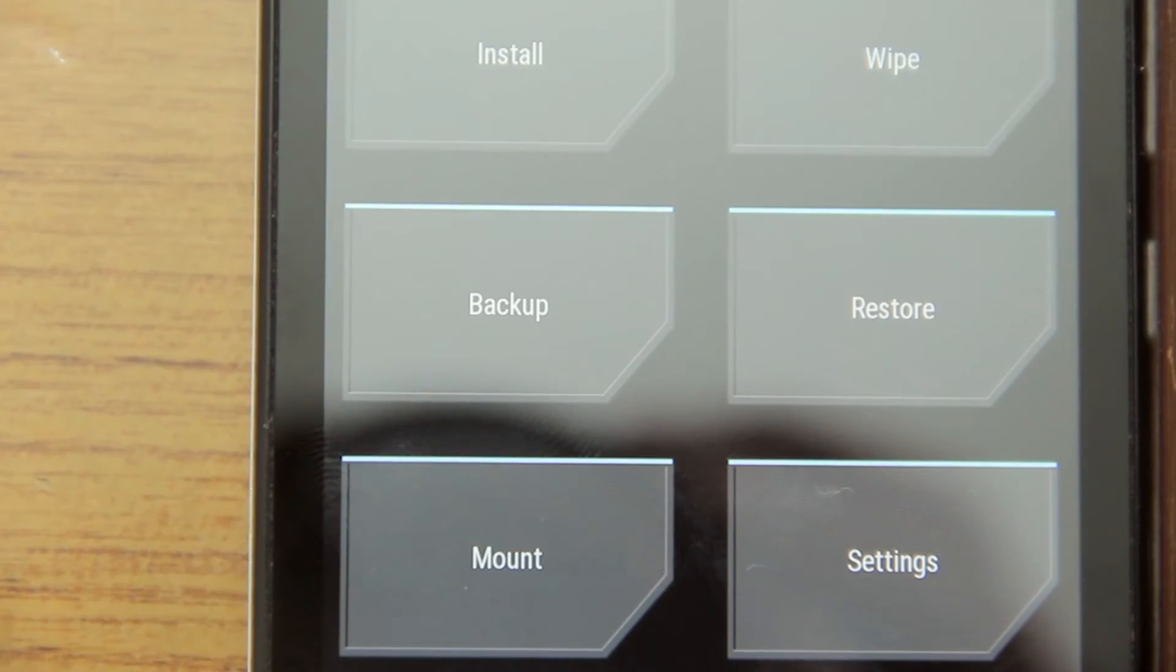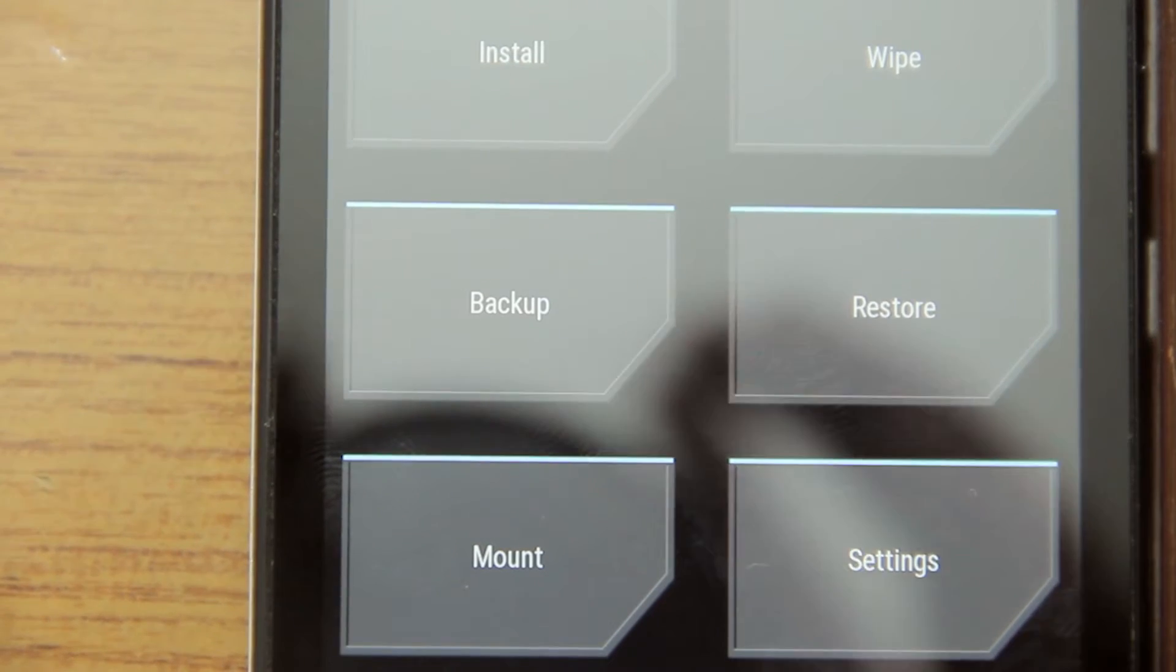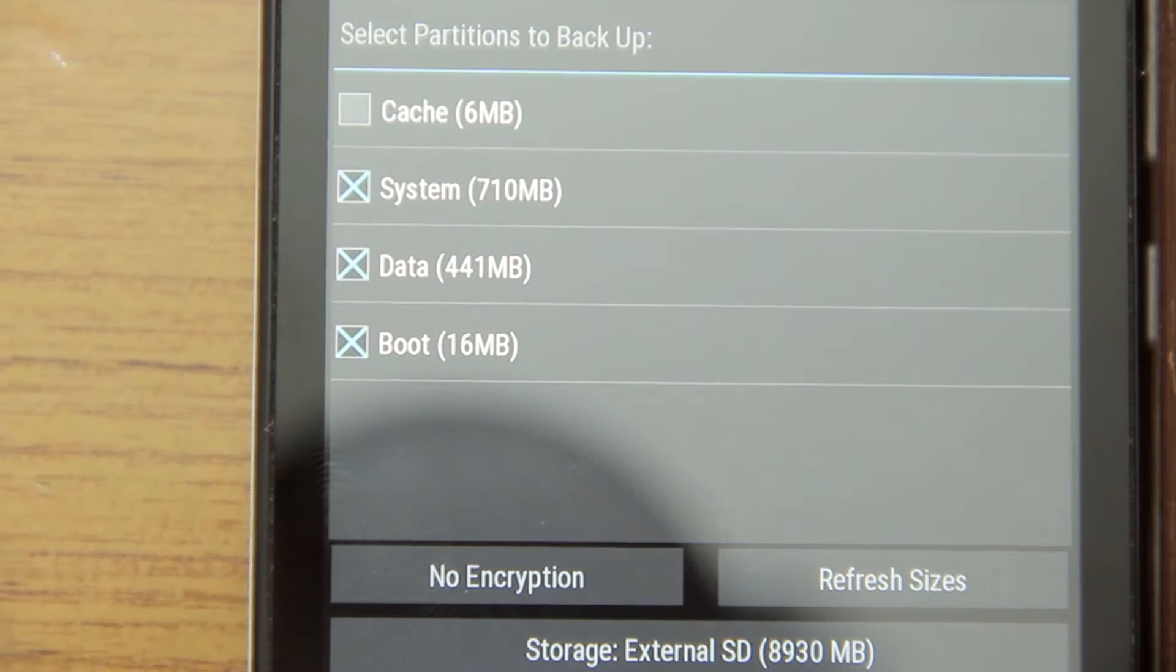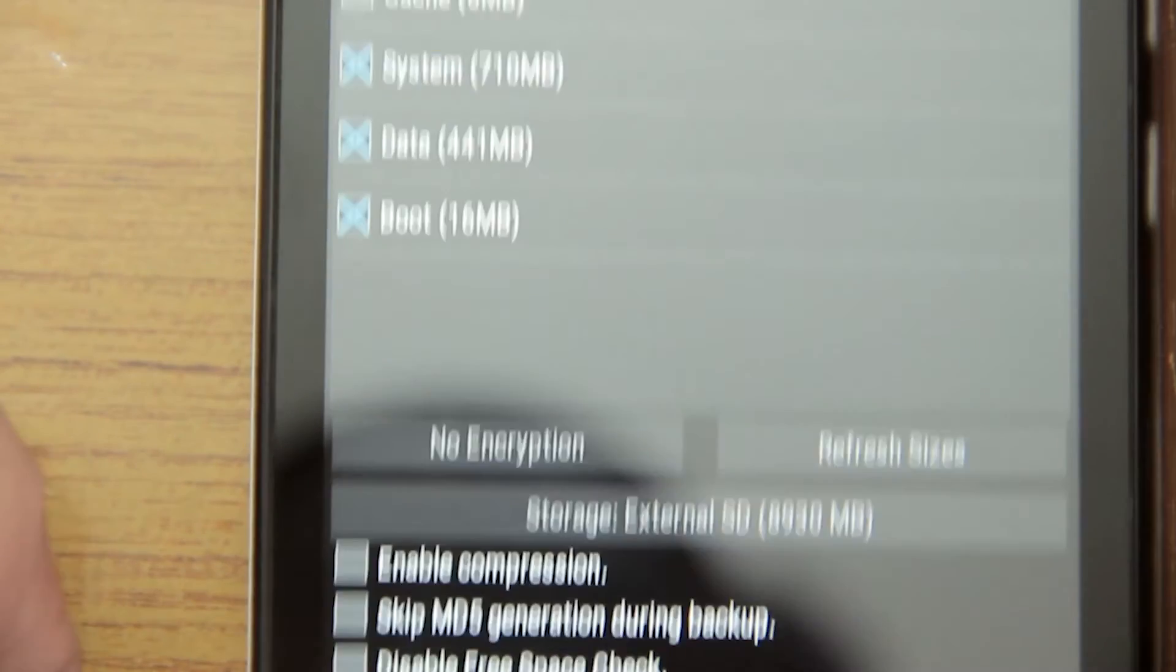When you are in the recovery mode, make sure you take a backup of your current ROM so that if anything goes wrong, you are on the safer side.